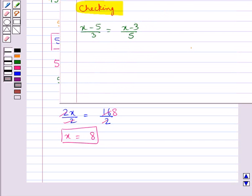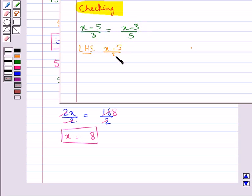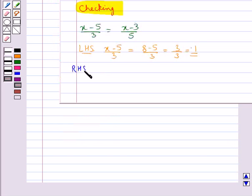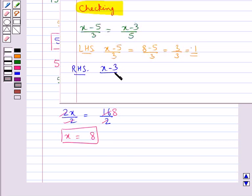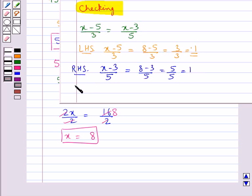We can check if x equal to 8 is the correct solution. Consider the LHS: x minus 5 upon 3. Substituting x equal to 8 gives the value 1. The RHS is x minus 3 upon 5; substituting x equal to 8 also gives 1. LHS equals RHS, hence the solution x equal to 8 is correct.